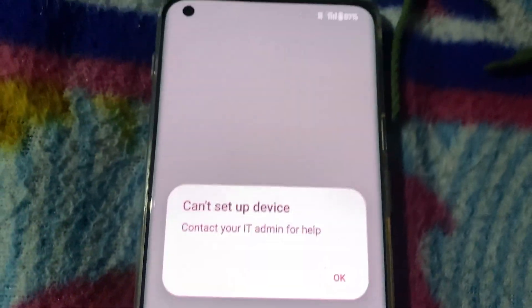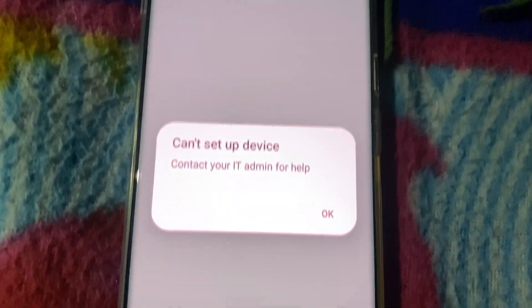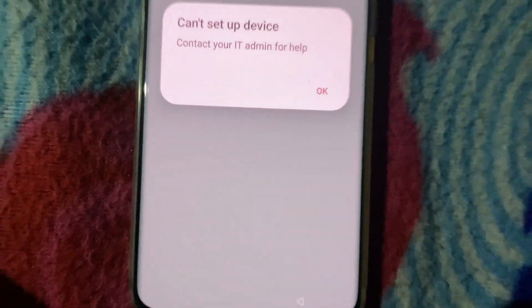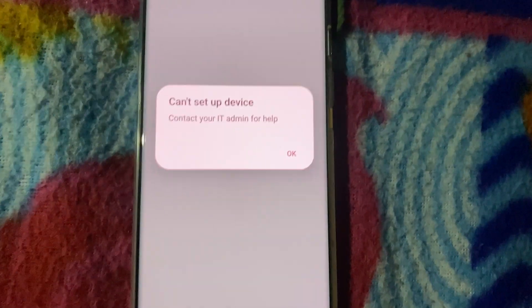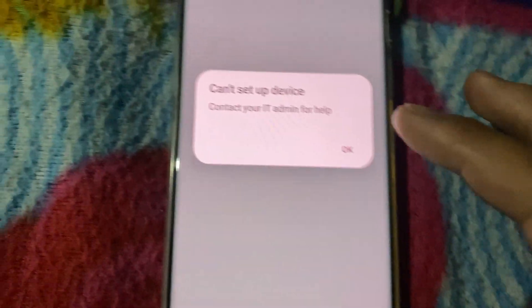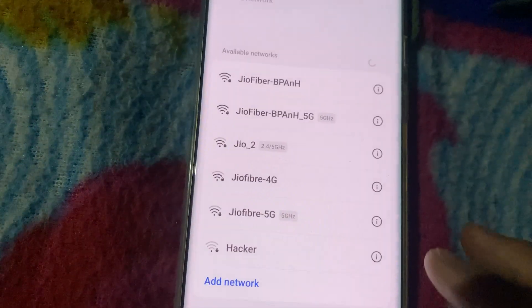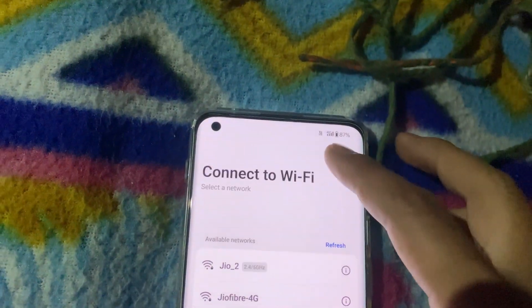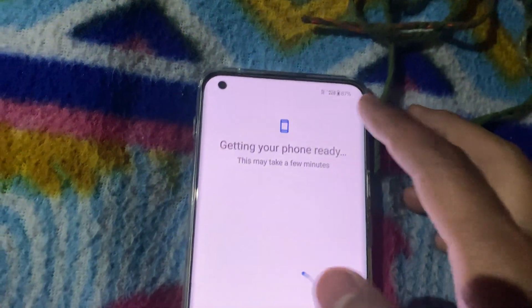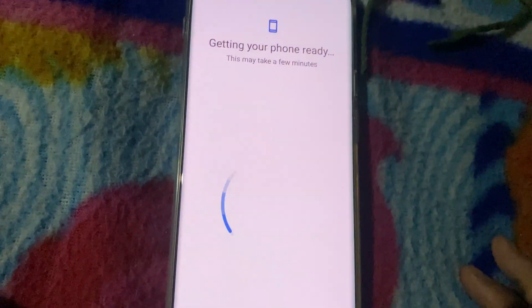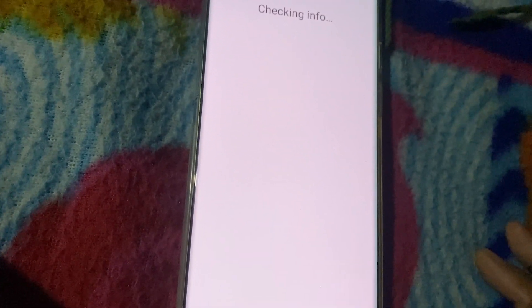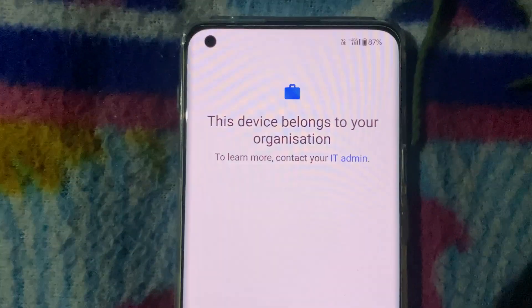Are you stuck on the screen and can't proceed with your phone setup? This issue can happen if your phone is linked to a work or school account. But don't worry, there is a safe and straightforward way to resolve it. Before we start, please note that this tutorial is for personal educational purposes only.